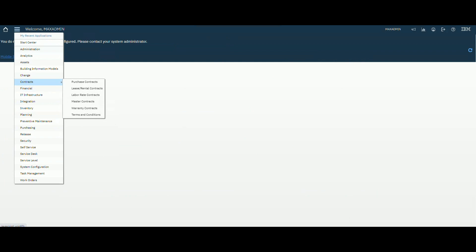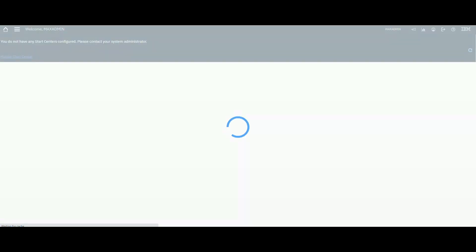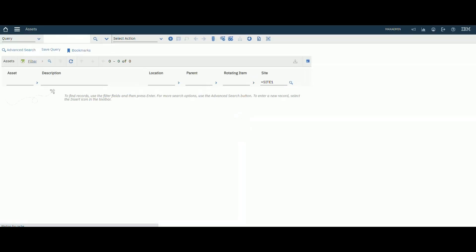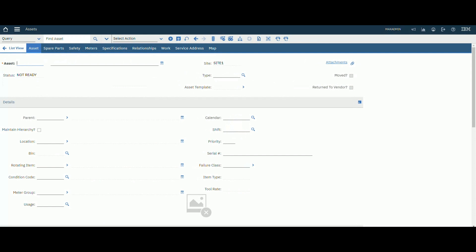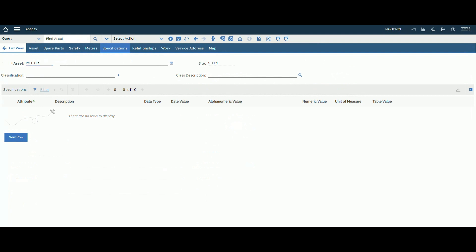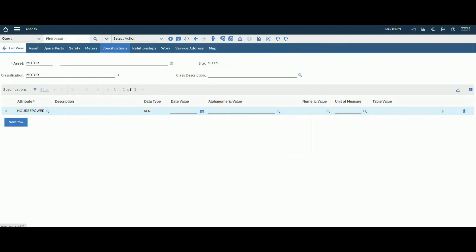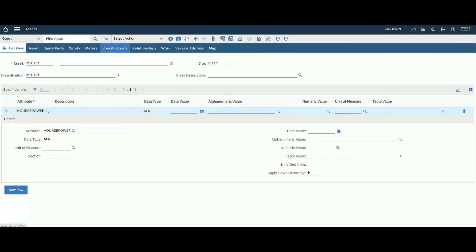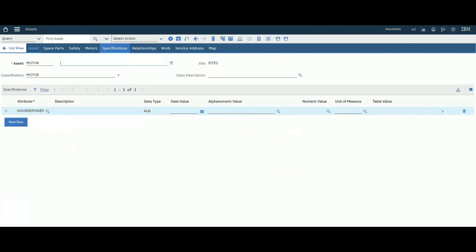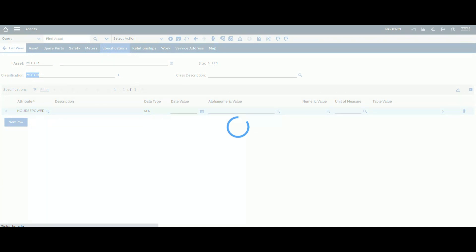Go to the Assets module application to test our classification. Create a new asset, call it 'Motor'. Then go to the Specification tab, select our specification and classify it. We can select 'Motor' or 'Electric Motor'. The attribute we defined appears here by default. If you add any description to the Motor classification, you will see it here.